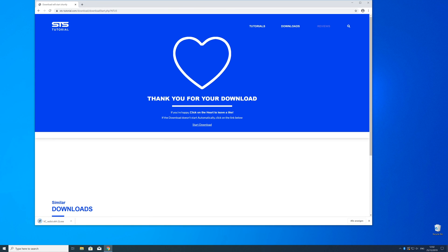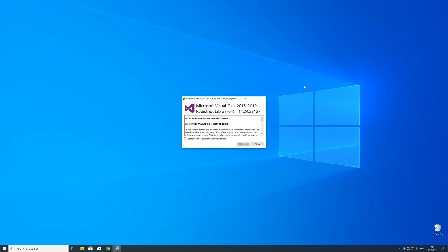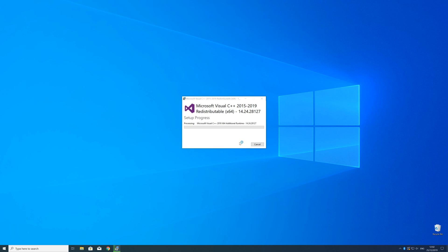So now we can open up the installer, check the mark next to I agree and click on install and wait until the installation is finished.